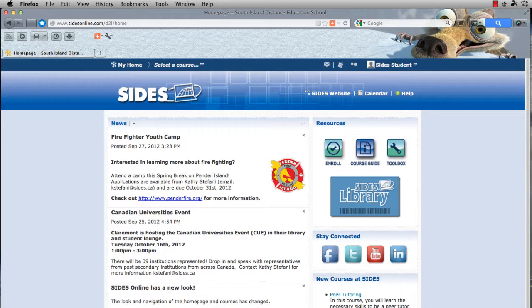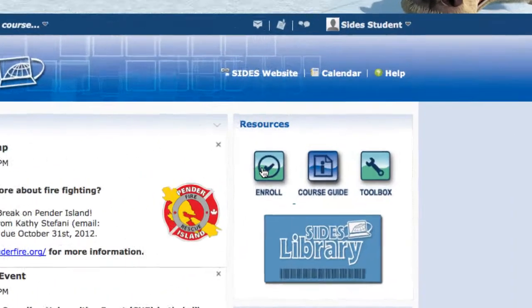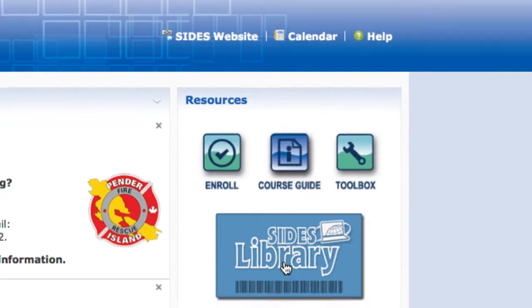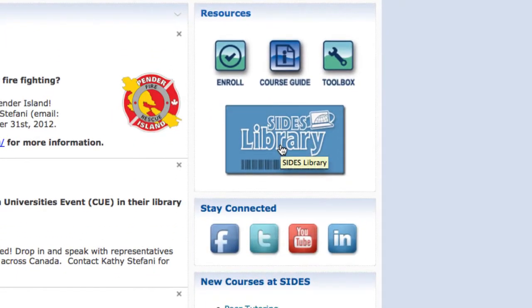This page here is called the homepage. This has general information about what's going on at SIDES and events that you might be interested in. You also find links to enrolling and course guides so you can find out more about courses, as well as the SIDES library. We can go into those in more detail later.